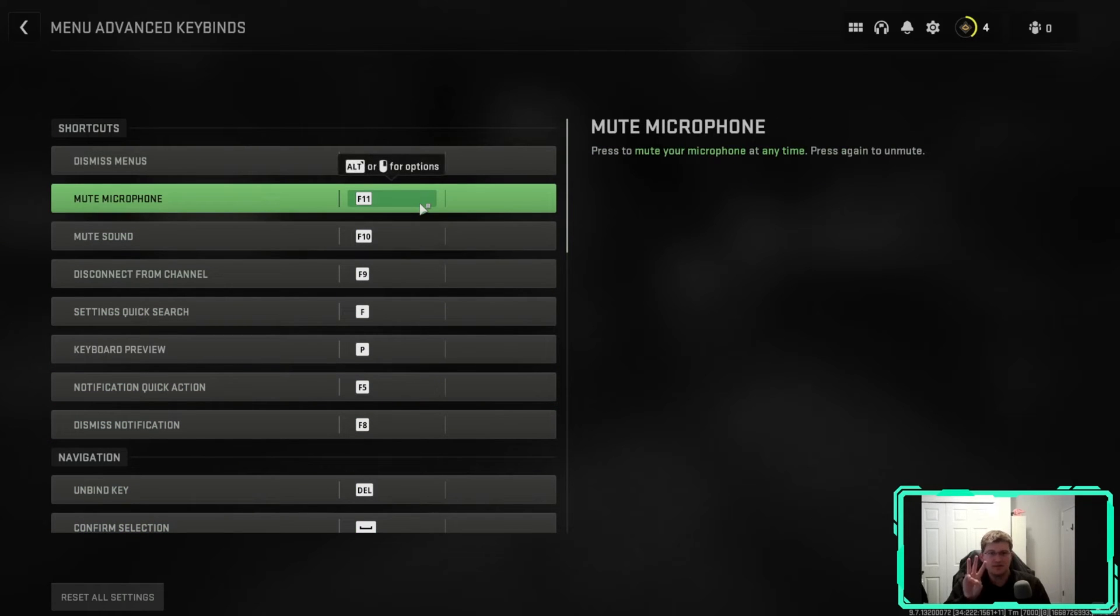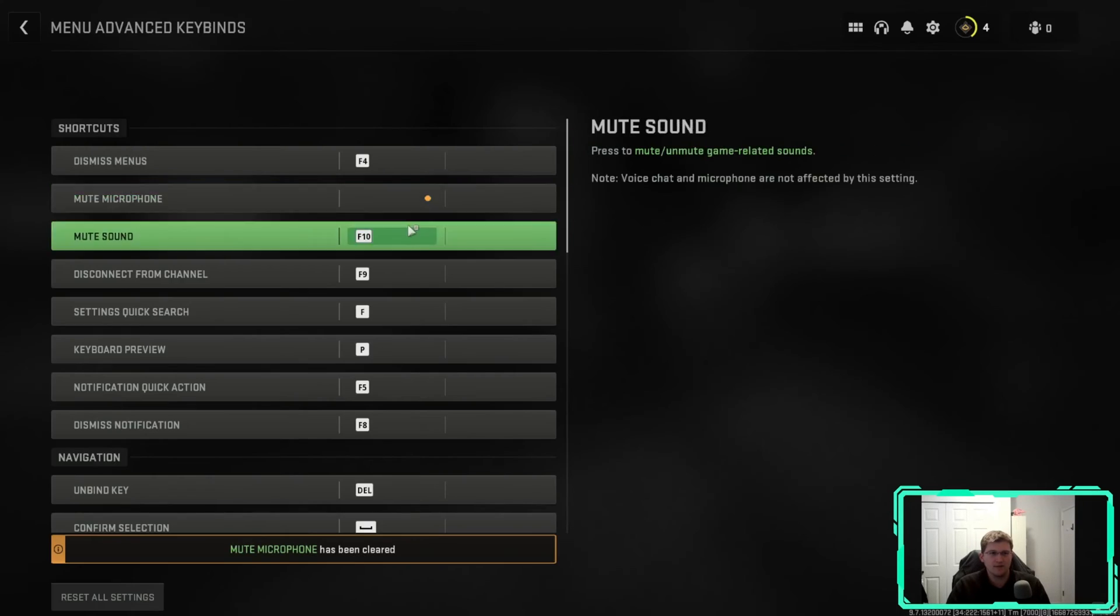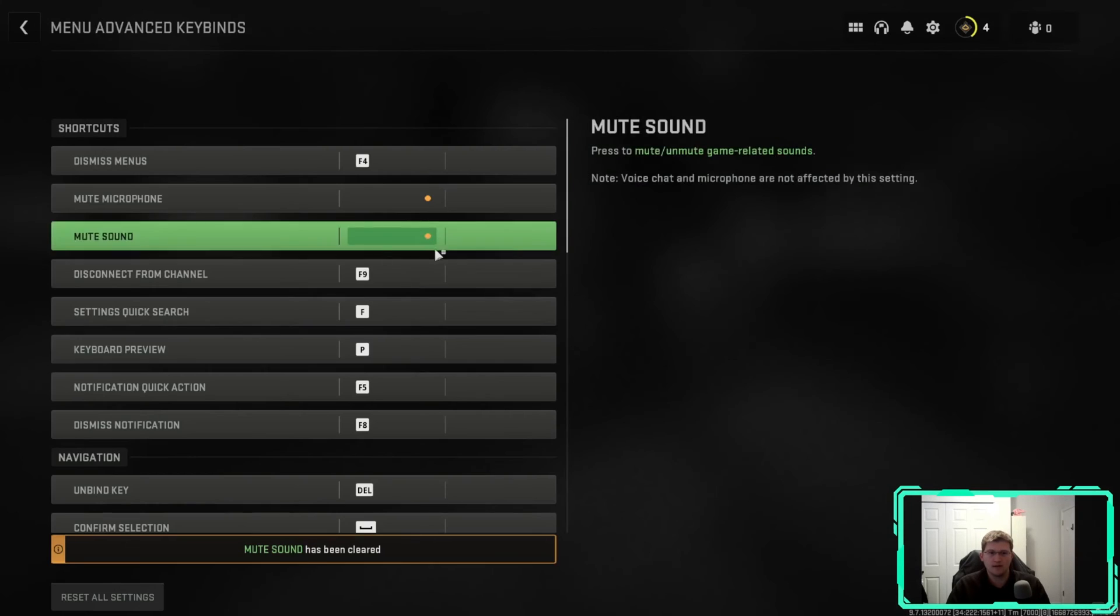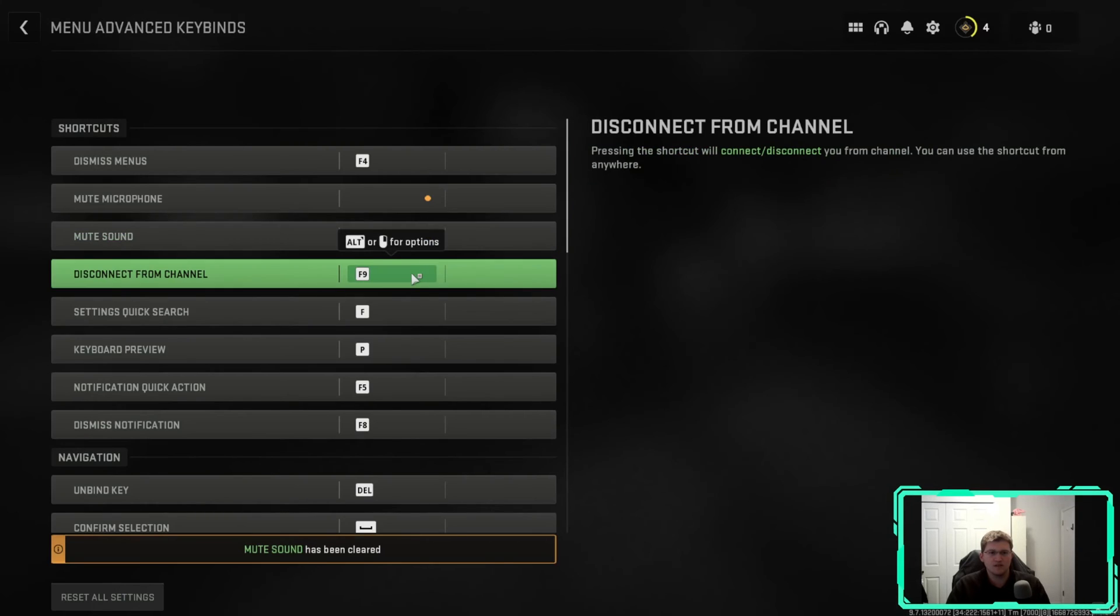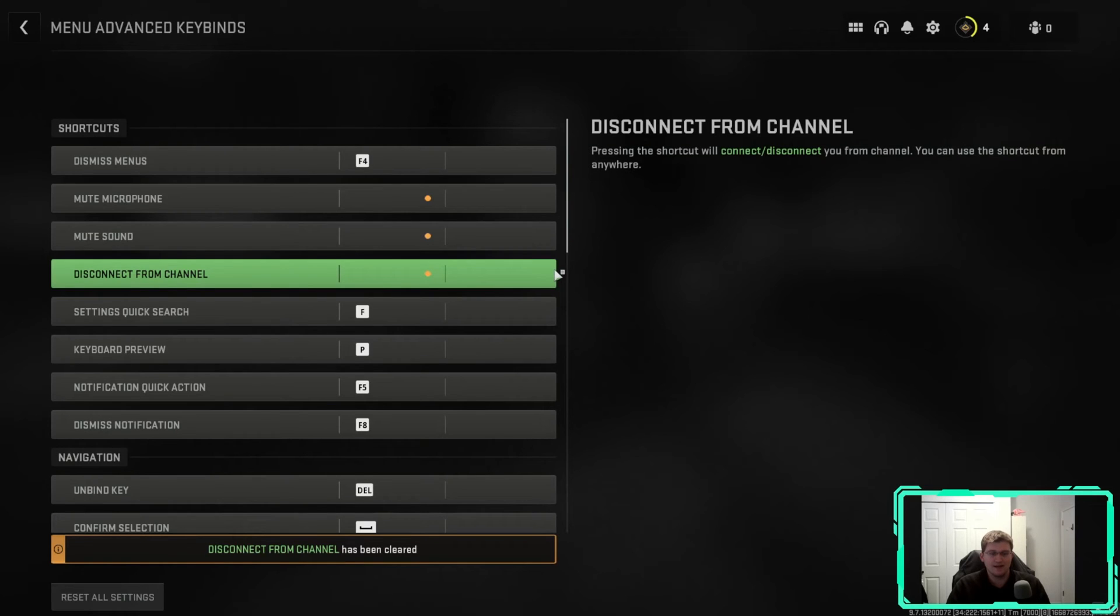There are three key things we're going to unbind here. Number one, F11, the mute microphone. Right click on that and unbind it. F10, mute sound, unbind that. Disconnect from channel, right click, unbind that key as well for F9.